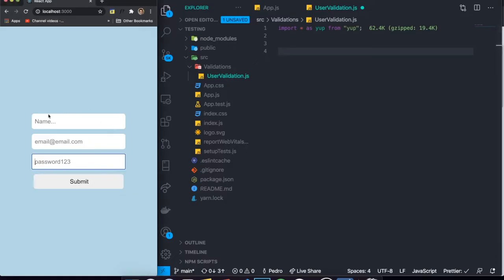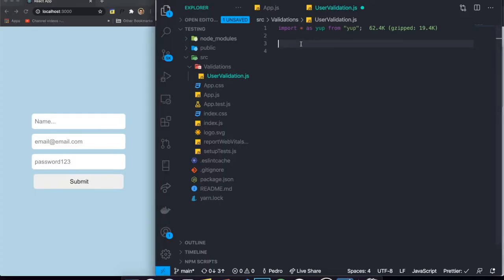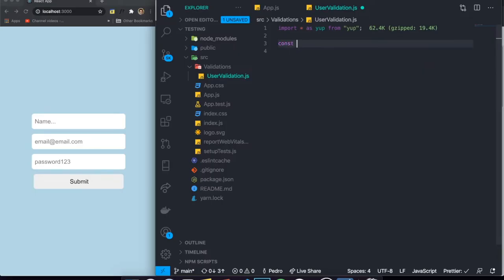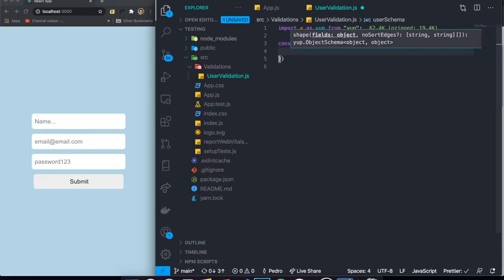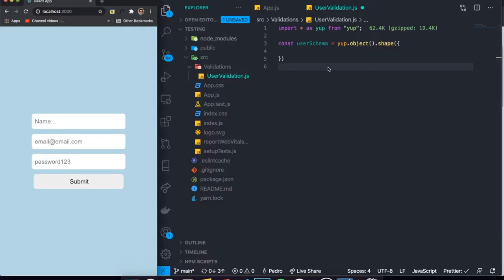So what do I mean by schema? Well, the result of this form when it's submitted is basically like an object — there's the name property with the name value, the email with the email value, and the password with the password value. In order to validate that, we create a schema that represents the same thing. So we write `const userSchema = yup.object()` because it is an object, and then we call `.shape()`.